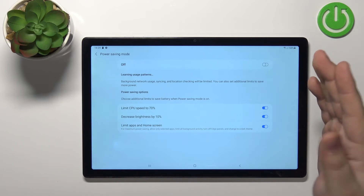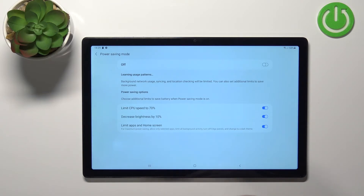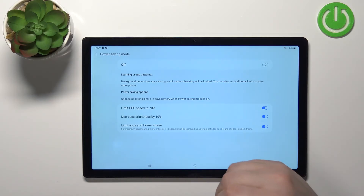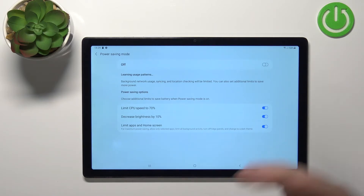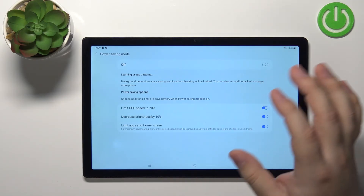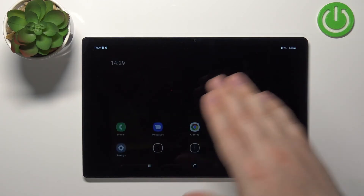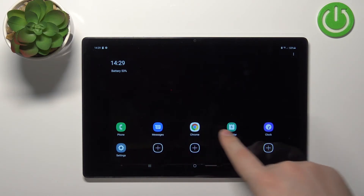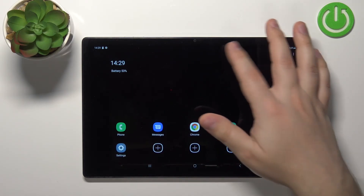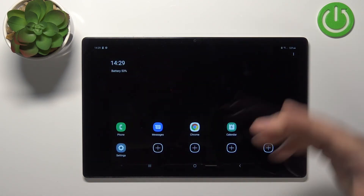If you enable this option, it will only allow you to use selected apps, limit all background activity, turn off the edge panels, and change to the dark theme. It's like a super power saving mode — the screen goes black and everything switches to dark mode to save more power.